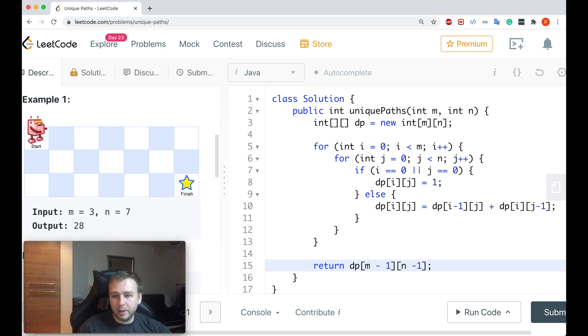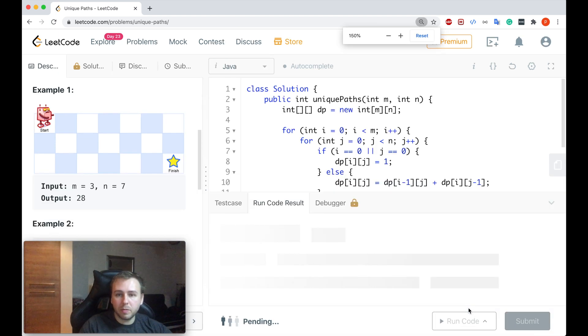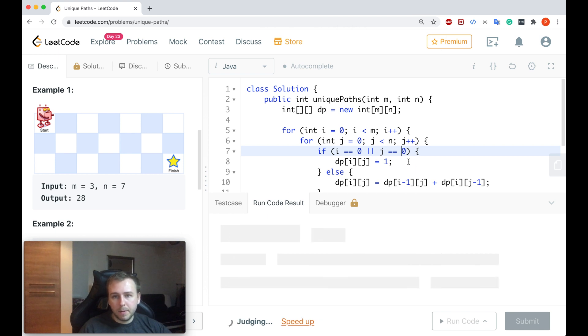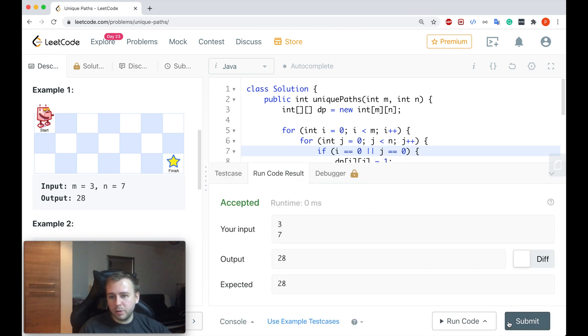Okay, let me run the code. Works. Let me submit, guys.